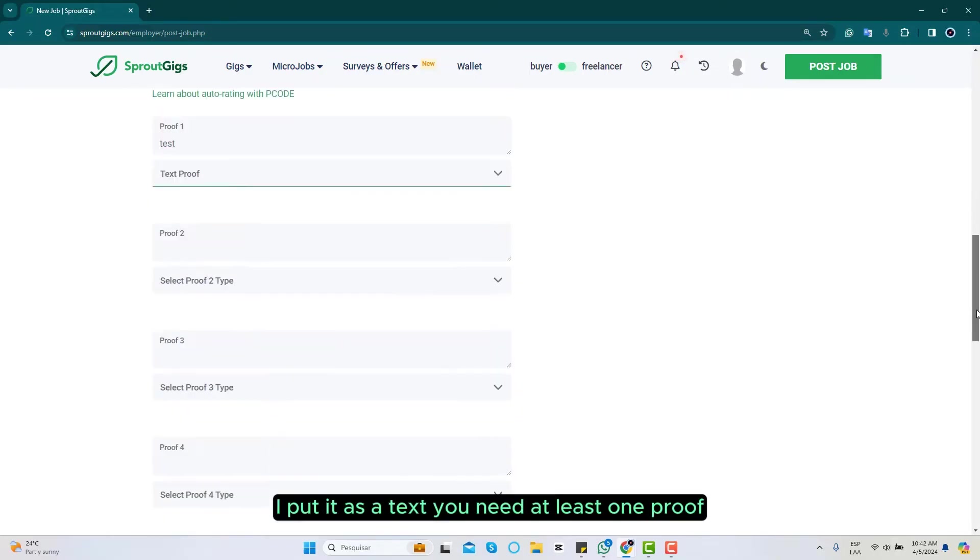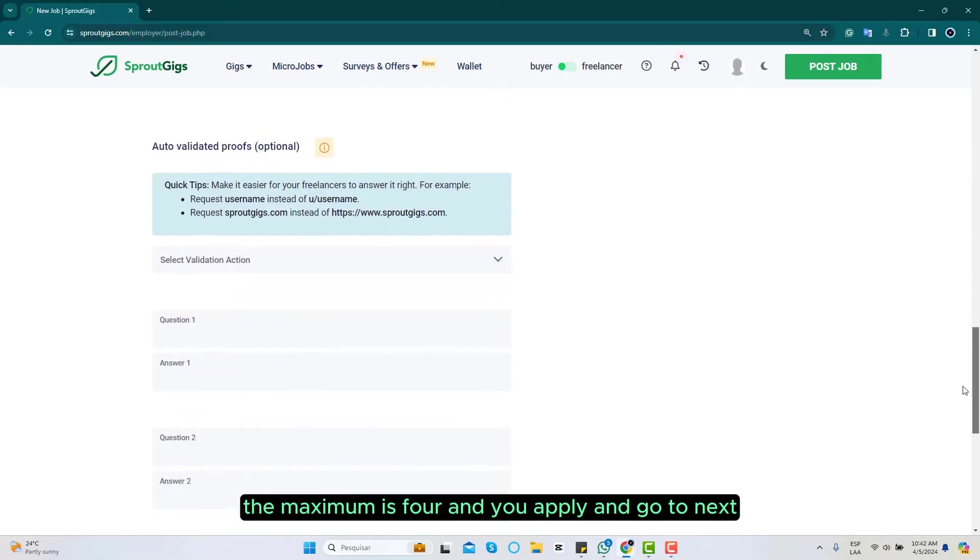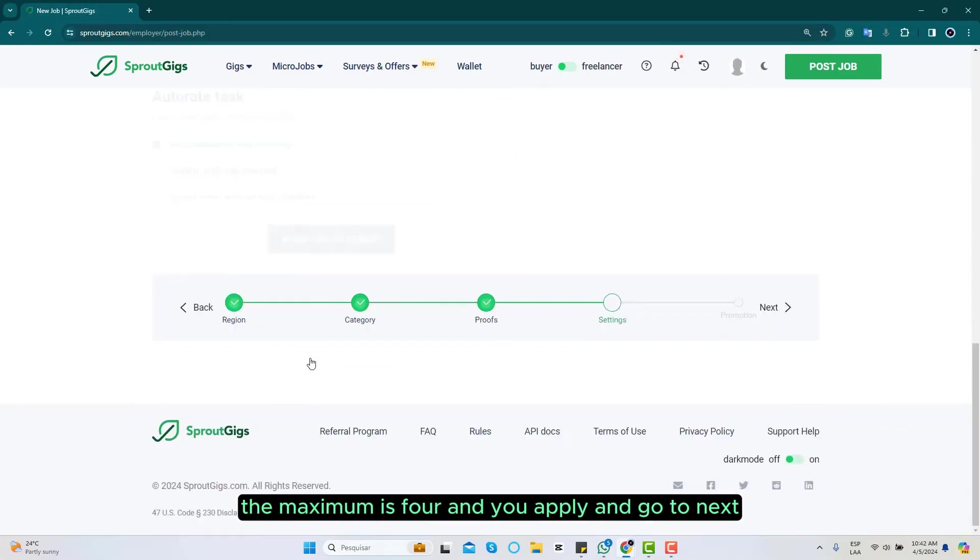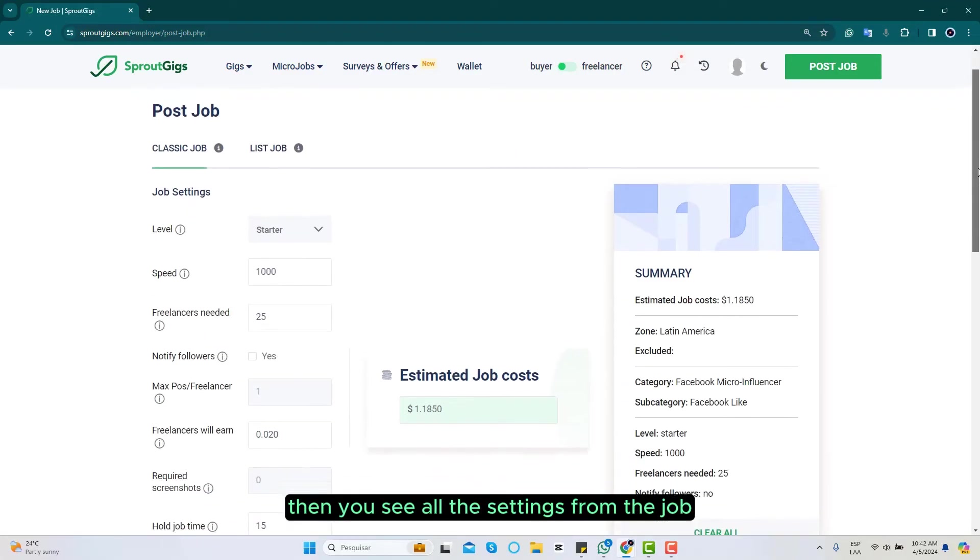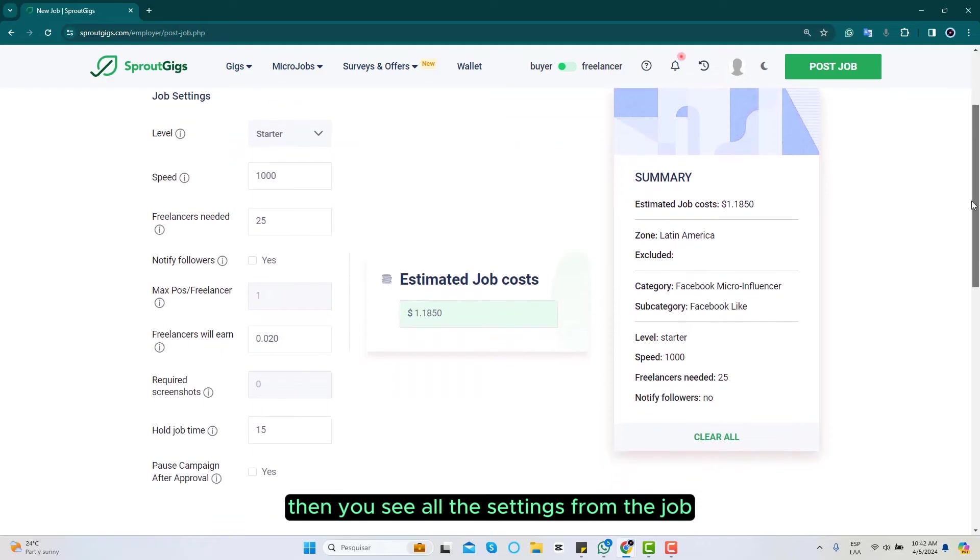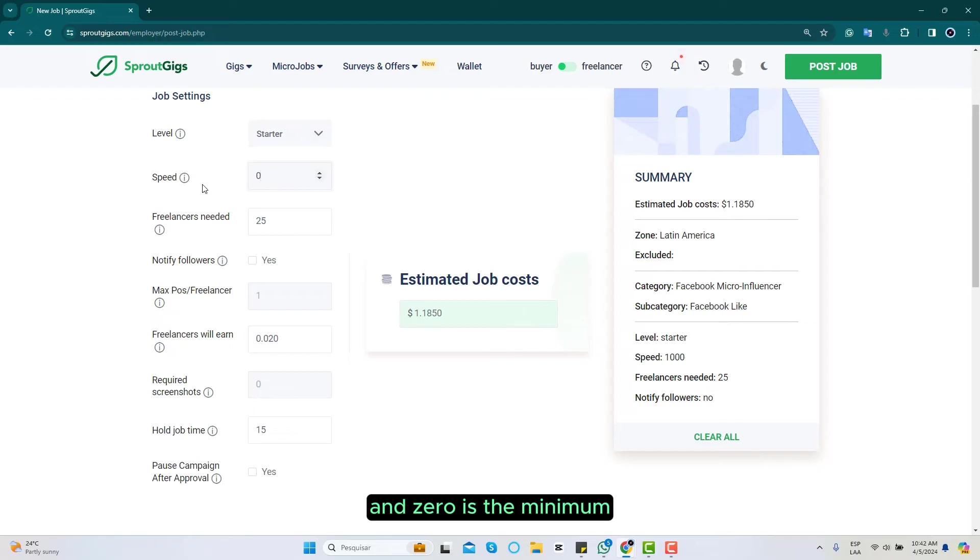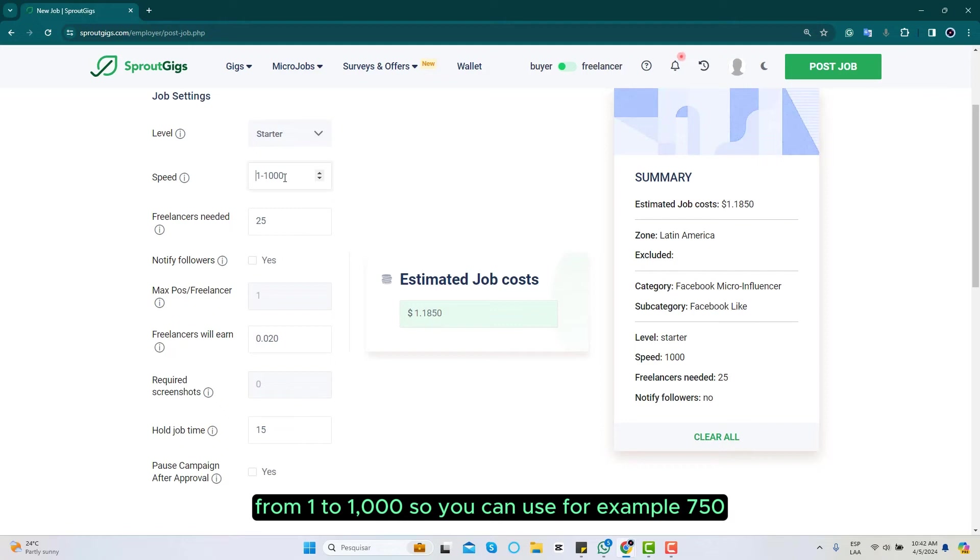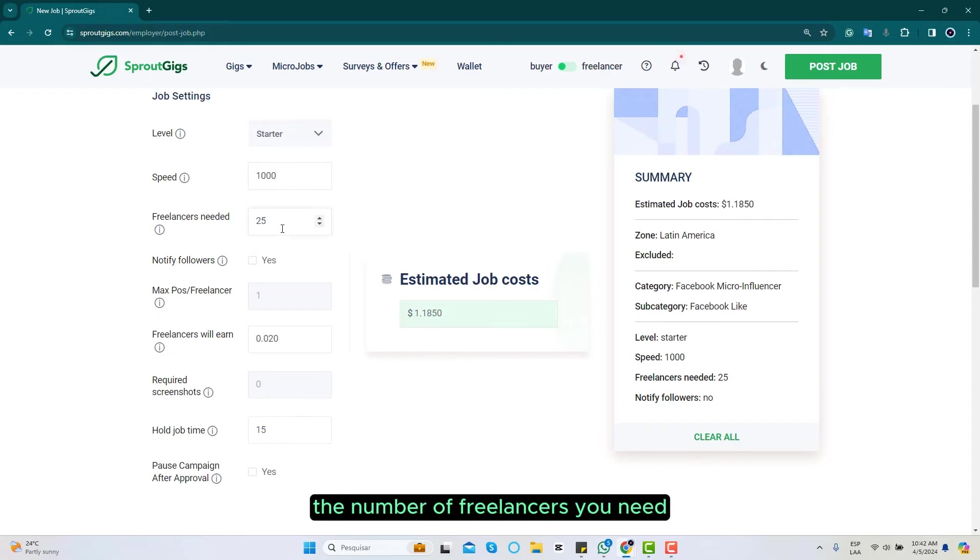You need at least one proof, the maximum is four, and you apply and go to next. Then you see all the settings from the job, the speed that you would like to have. This is the maximum and zero is the minimum. I don't recommend zero. It's from one to a thousand, so you can use for example 750 or a thousand if you want your job to be done quickly.